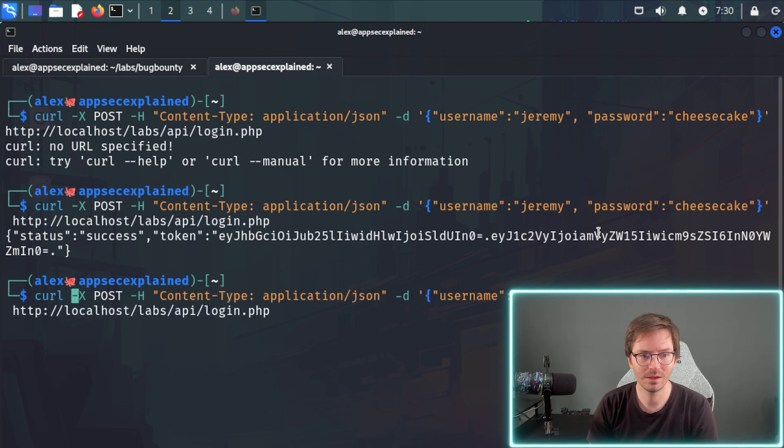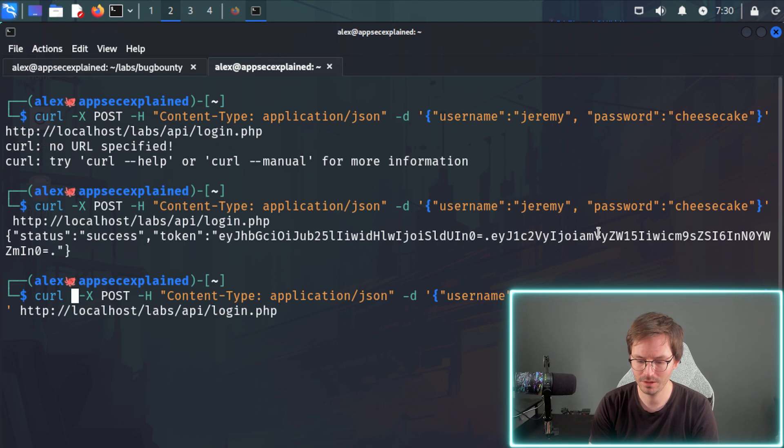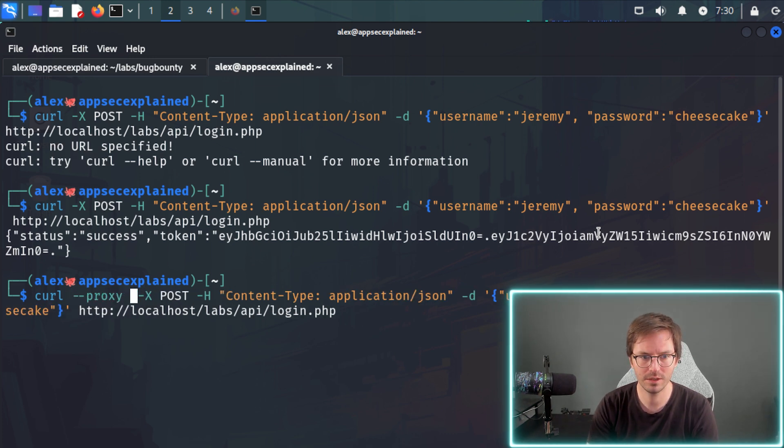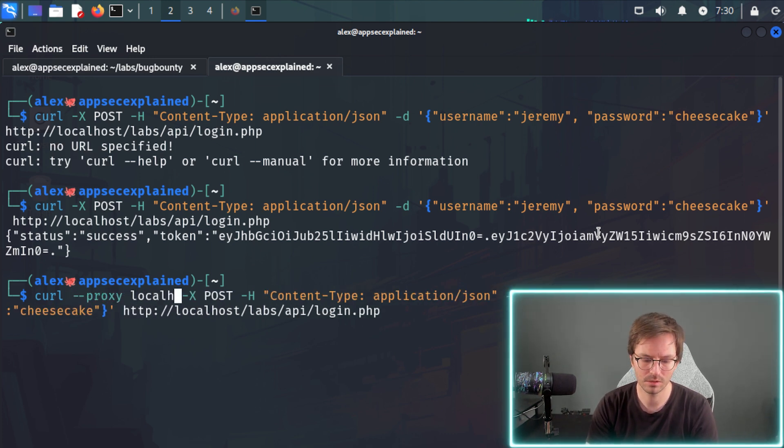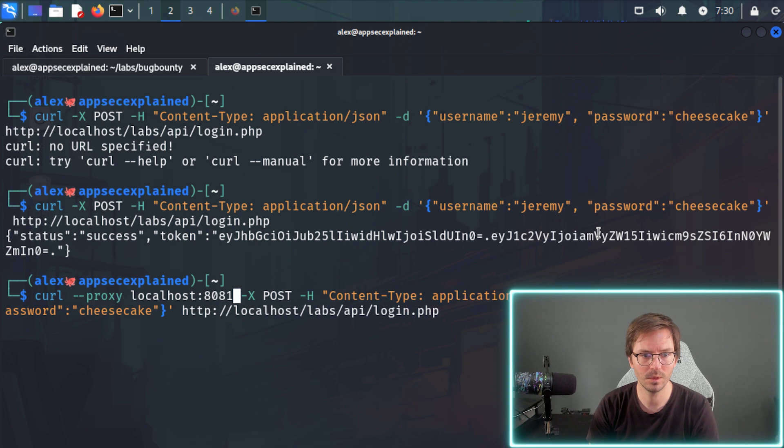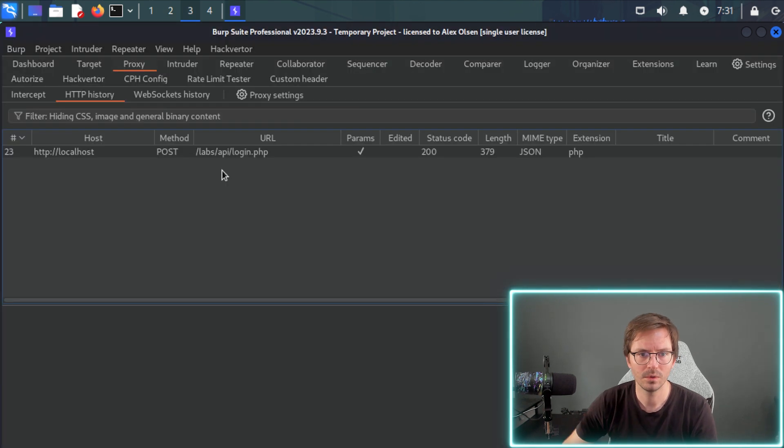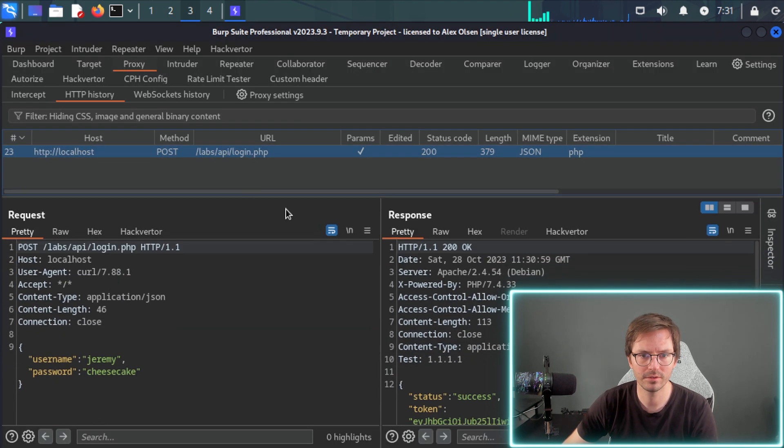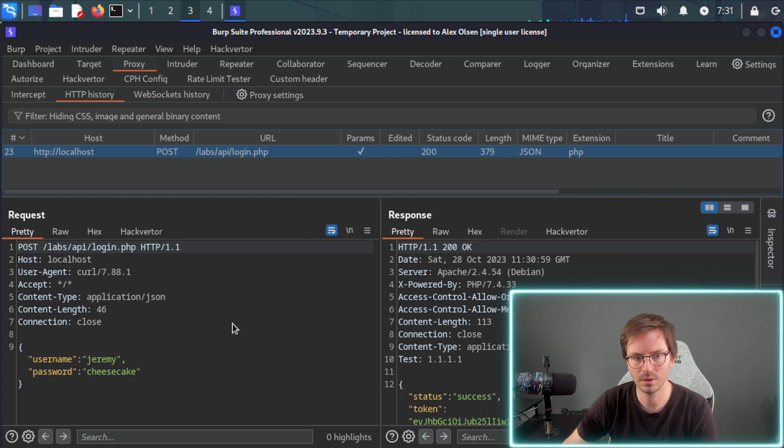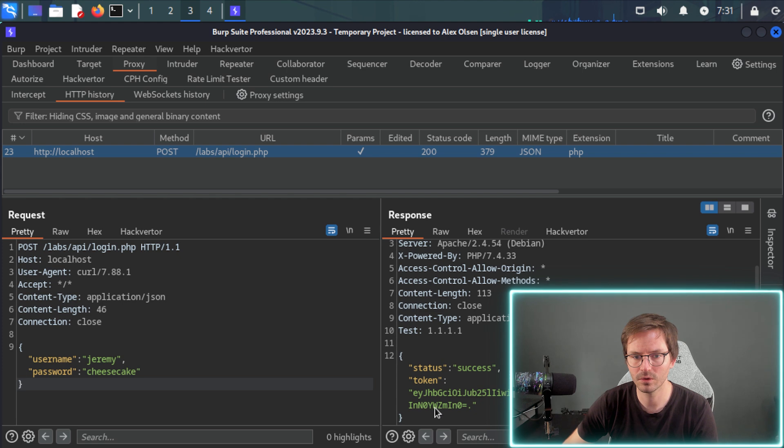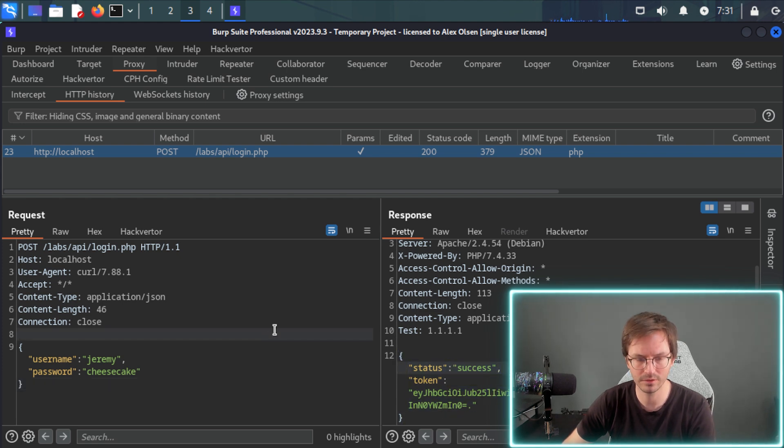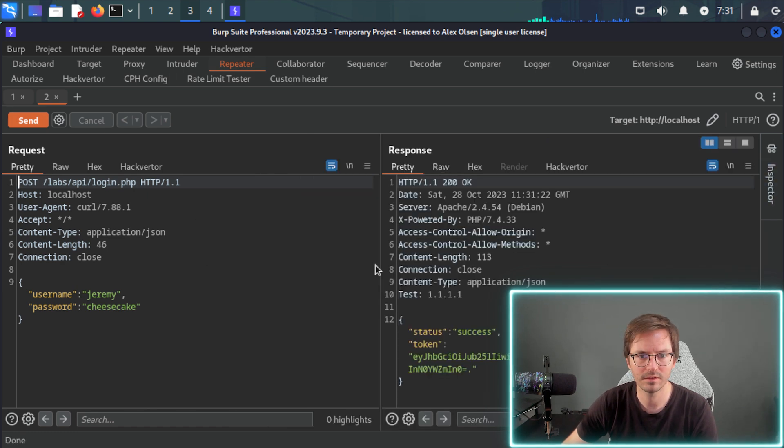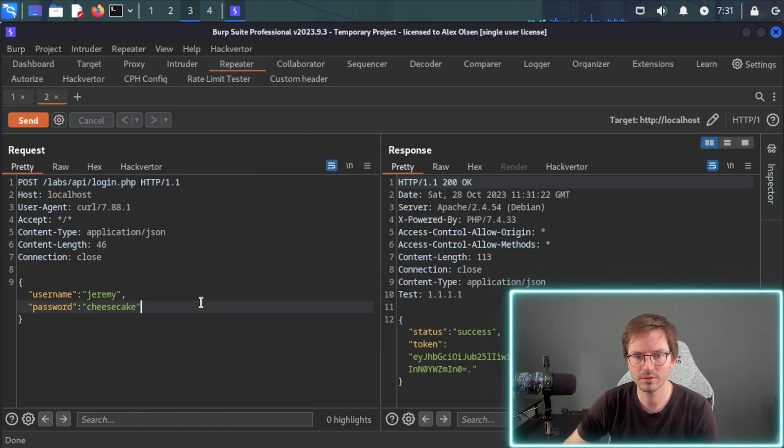So if we proxy this quickly, so if we do dash dash proxy, localhost 8081. So we'll come to the Burp Suite and click on our request. And we can come in and we can see that here we have JSON. And of course, here is returned JSON as well. So let's send this to repeater quickly.